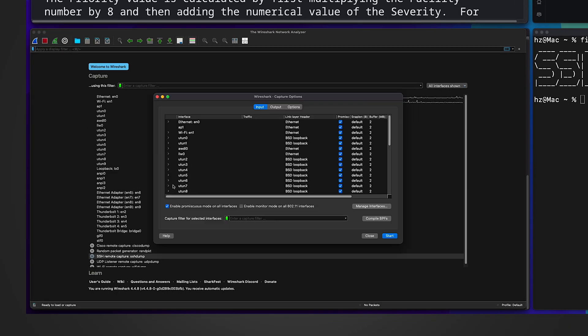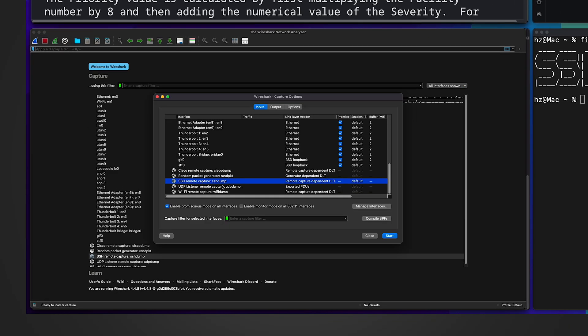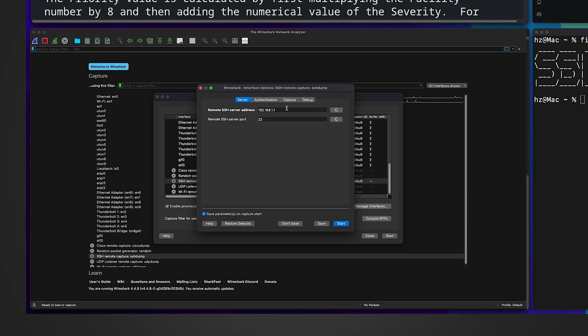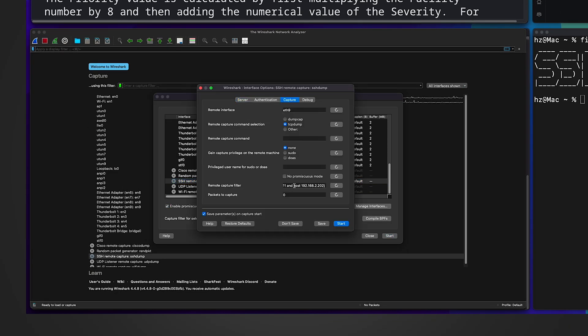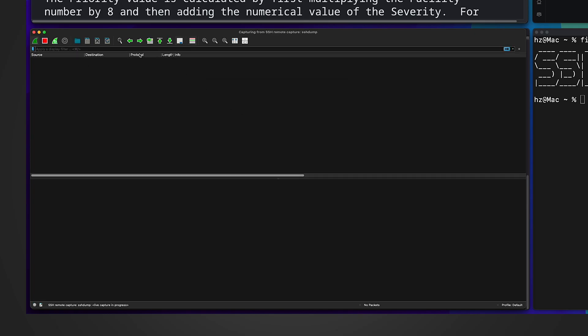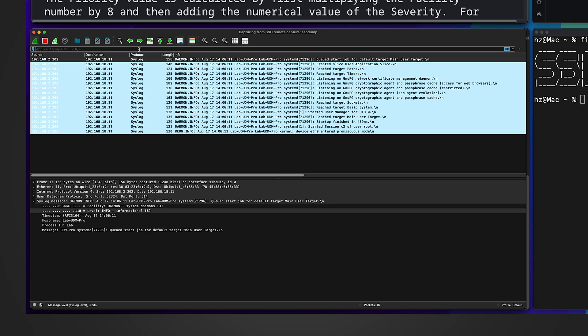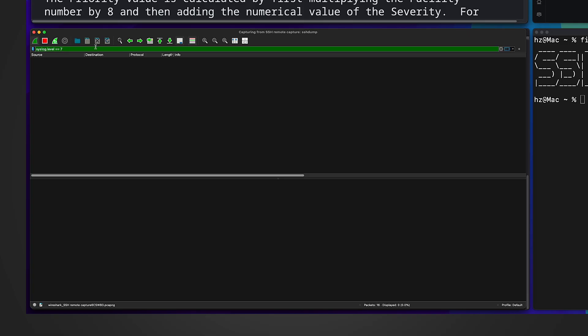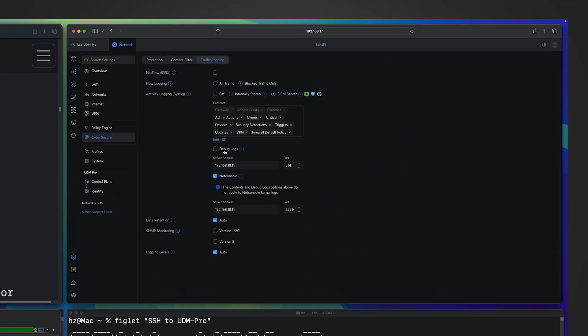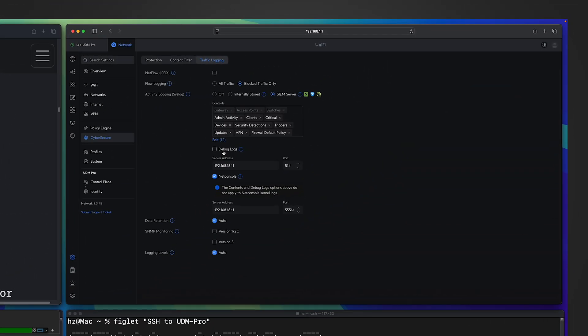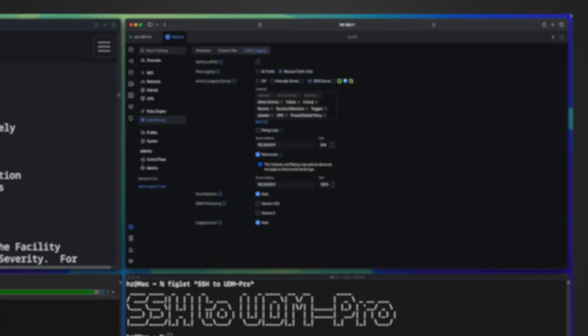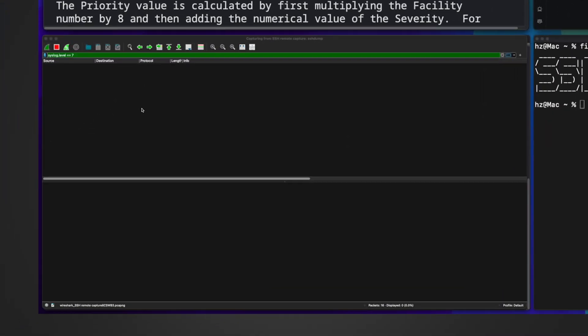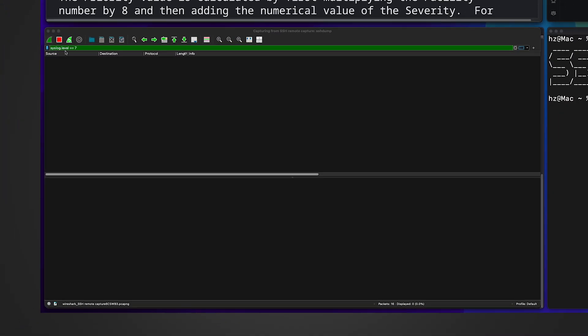In Wireshark let me start a new capturing. This time I don't need this previous filter, I can simply say port 514. Started. And then in the display filter let me say syslog.level equals to 7. Seven means debug. Currently in UniFi Network Application settings I don't have the debug logs enabled, that means I'm not supposed to see any syslogs whose levels equal to 7, right?